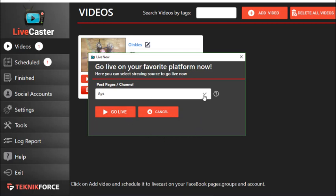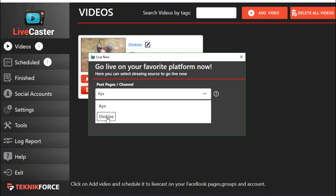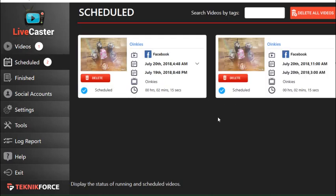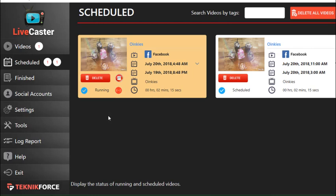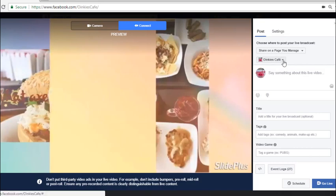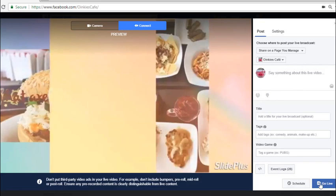A drop-down will appear where you can select which platform you would like to stream to. Choose one and click Go Live. In the Scheduled tab you can see two entries — the scheduled post we set earlier and the current Go Live entry. Go back to your Facebook page, where it will provide a preview. You can add comments and choose where you want the live broadcast to appear. After filling that out, click Go Live on Facebook.